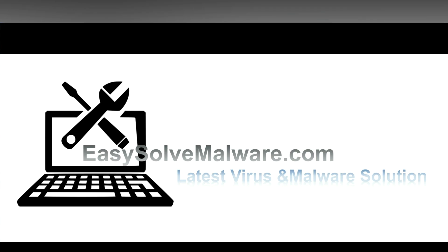That's all. Thank you watching the video from easysolvmalware.com. We hope it solve your problem.